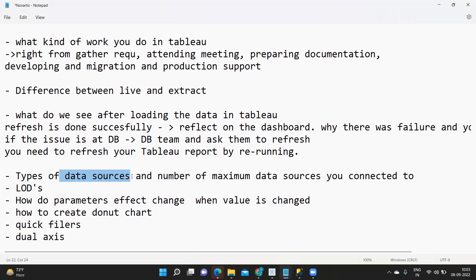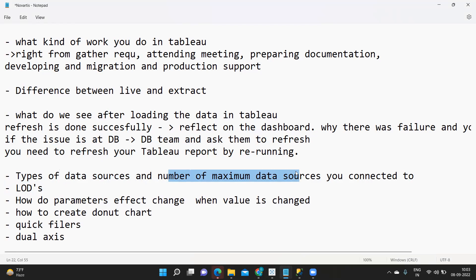I will tell I have connected to Snowflake data source to build my reports or I have connected to SQL Server to build my reports. Maximum number of data sources like the different exposure you had in connecting to different types. I will say I have connected to SQL Server for one of my project, I've connected to Snowflake for one of my project. Two to three would be enough. If you have kept only one then that should be enough.